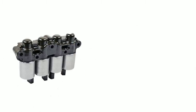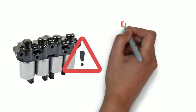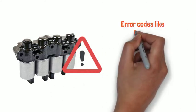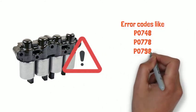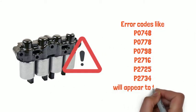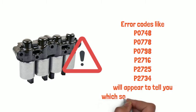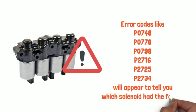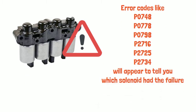When the transmission solenoid went wrong, the error codes, like we list here, will appear to tell you which solenoid had the failure.